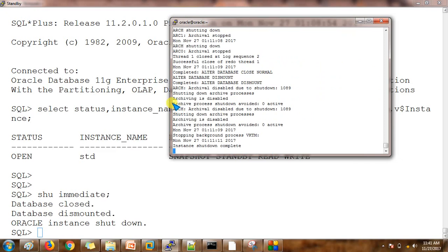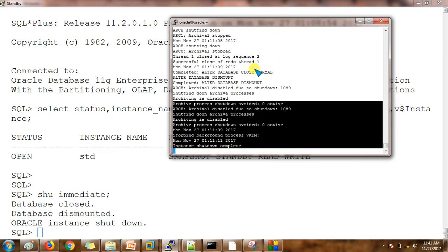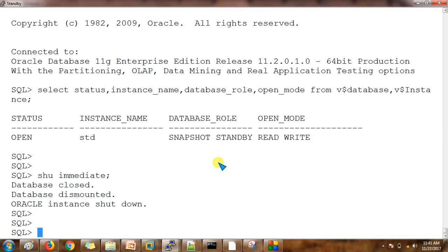We just shut down the database — you can see in the alert log: 'archive shutdown avoided, shutting down the archive process, alter database dismount.' It's good practice to check the alert log file when doing any kind of operation, because if you get an error that doesn't show on the front screen, you can see it in the alert log for deeper investigation.